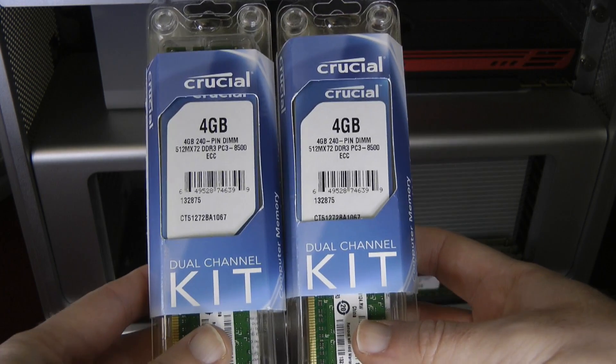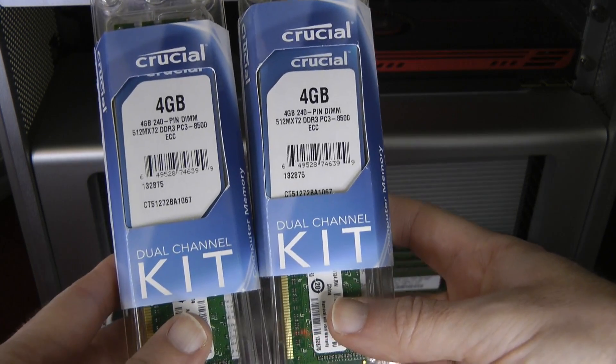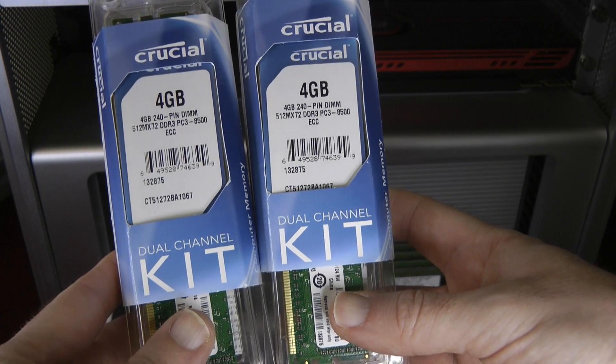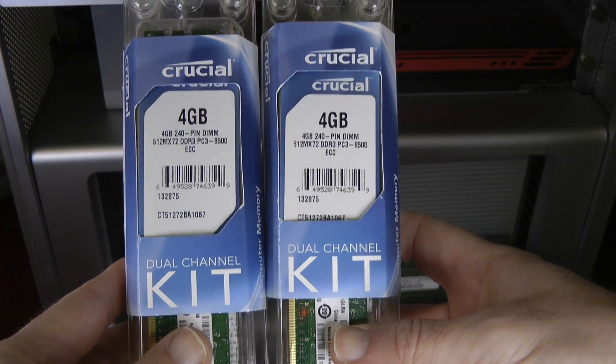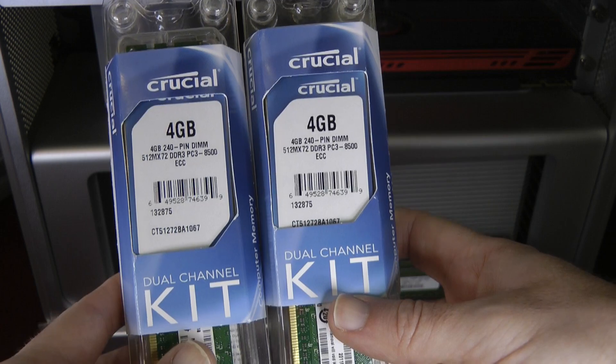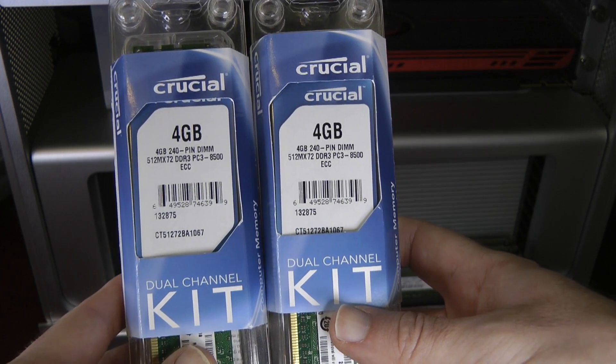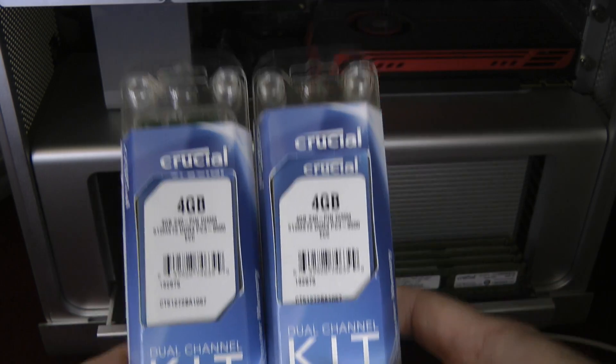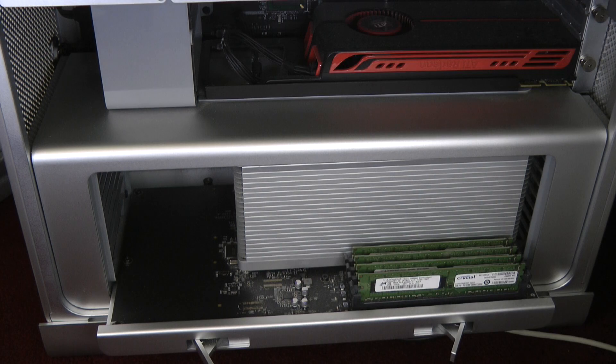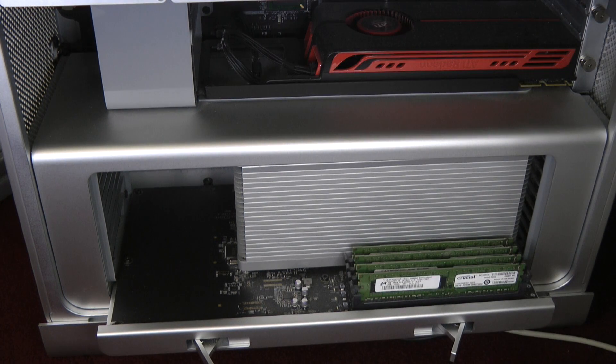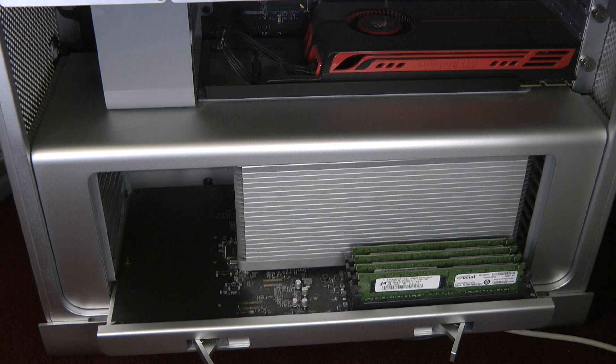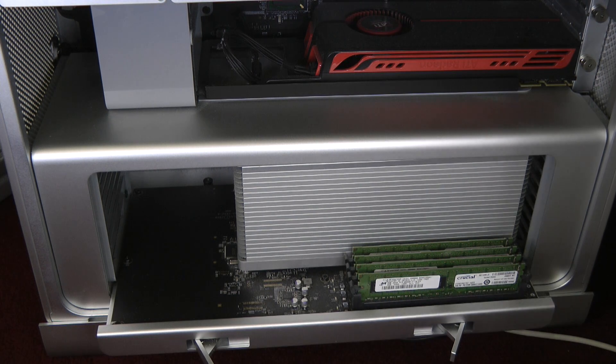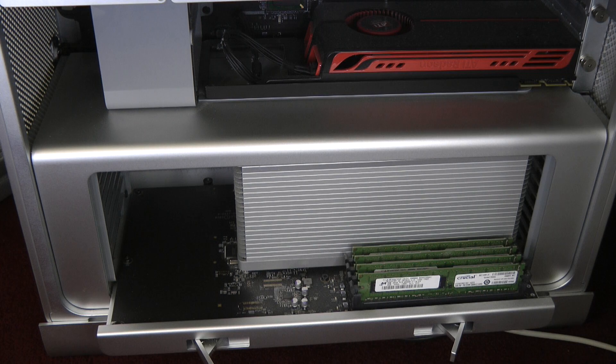These modules are going to cost you in the UK around £148 at the time of recording this video, and if you're in the US around $190. Before I perform the upgrade, you can see on your screen now the Geekbench scores with the existing 8GB of RAM, and I'll be discussing these again at the end of the video once I perform the upgrade.